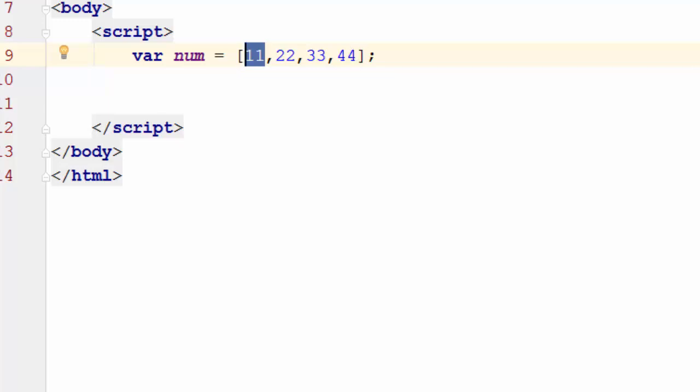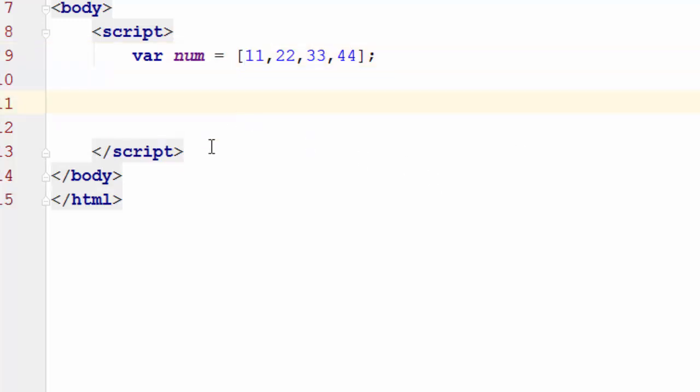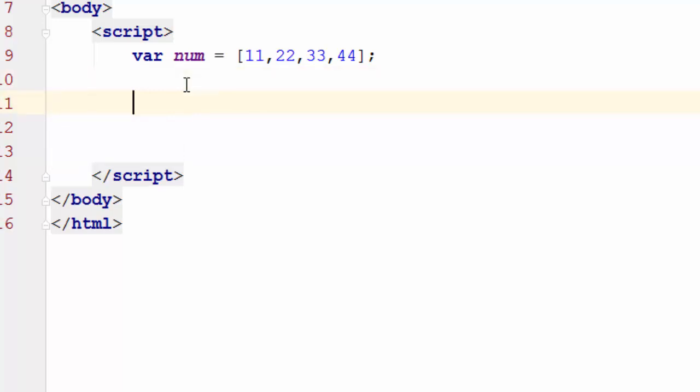So let's go ahead and write this code. First I need a loop. Let's start our loop.